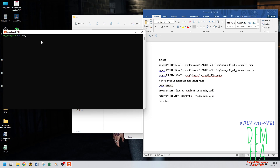To check your shell, just write 'echo $SHELL'. Mine is bash, of course. If you have the other one, you'll know what to do. If I put 'setenv' in my path instead of 'export', I'll get an error, and vice versa. So let us open nano.